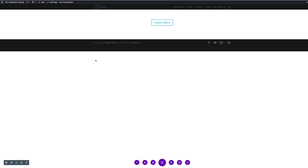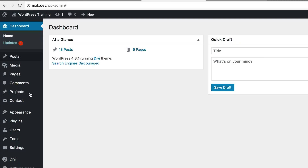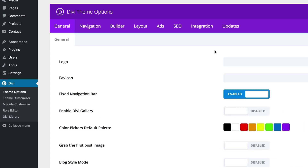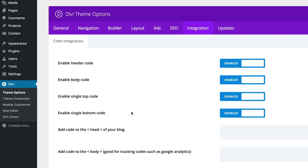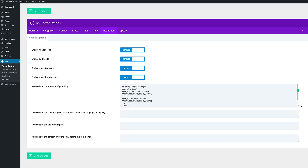Finally, what we need to do is add our jQuery code. To do that, we're going to come over here to the Dashboard, then go to Divi Theme Options, and click on Integration. The part we're looking for is the head part of our blog. I'm going to click here and paste our jQuery code — you can see there's code in there.